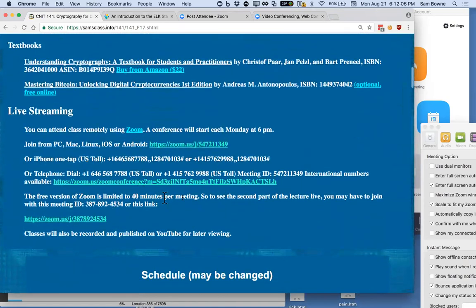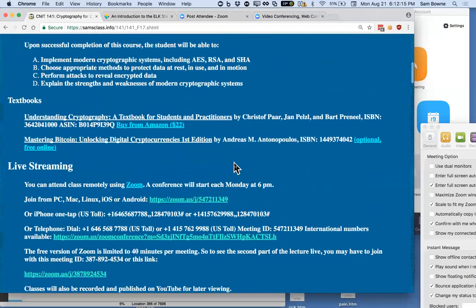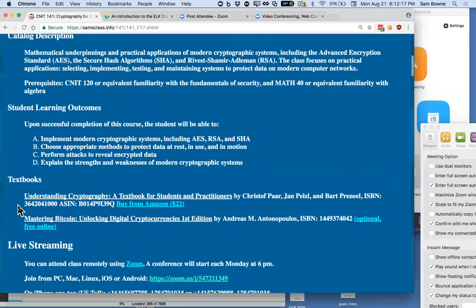I'm trying to get live streaming going and I'll try to keep the page updated with the right link. After class I'll post it on YouTube so you can watch asynchronously. There's a textbook in cryptography that's a little more mathematical than other books I've used, but I'm not going to stress the math much. My main goal, like my other classes, is engineering. I highly encourage you not to try to invent any cryptography — don't even waste your time.